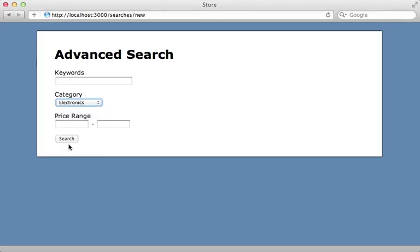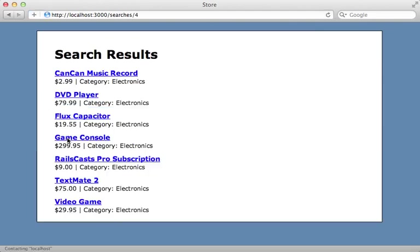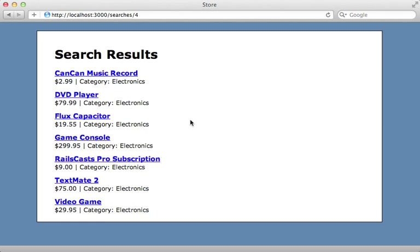All right, so that's how you can create an advanced search form. One thing nice about this approach is because the search is stored in the database, it's really easy to allow the user to save a search result and then just present quick links on the side to allow the user to quickly access that search result instead of having to type in the form again. Well, that's it for this episode. Thanks for watching, hope you found it useful.